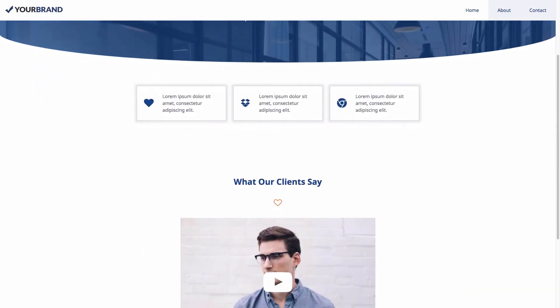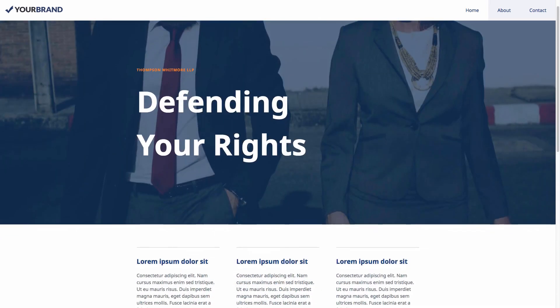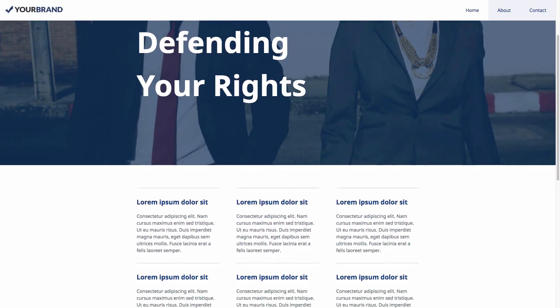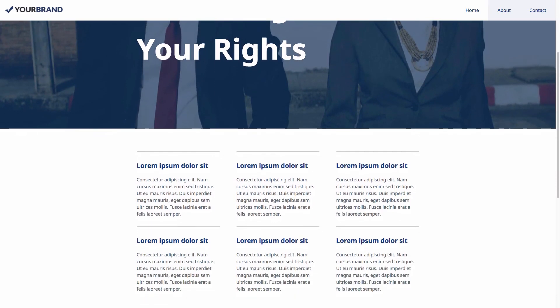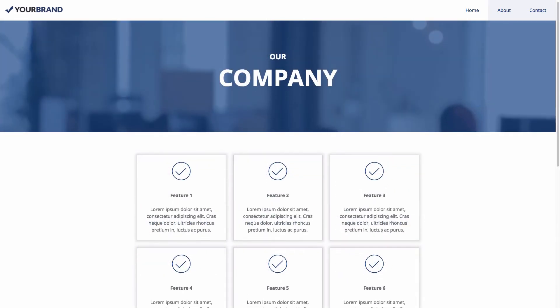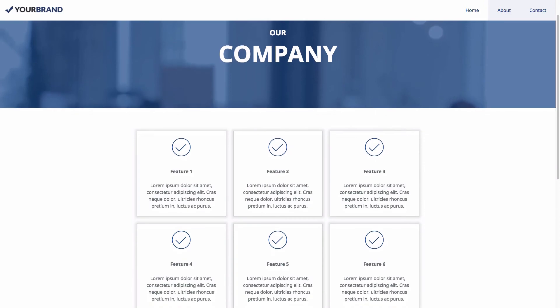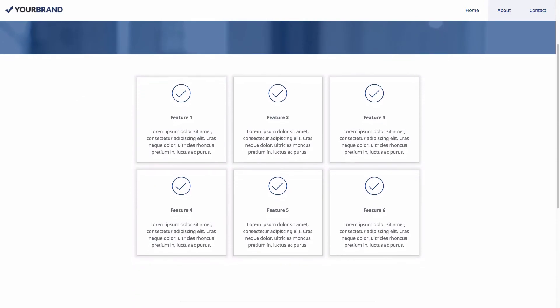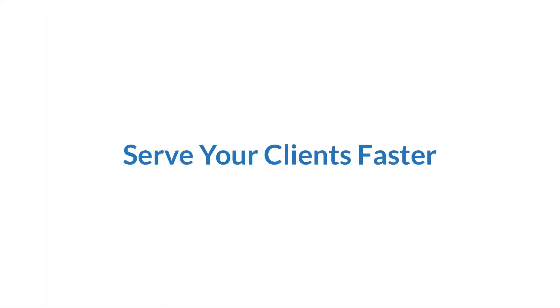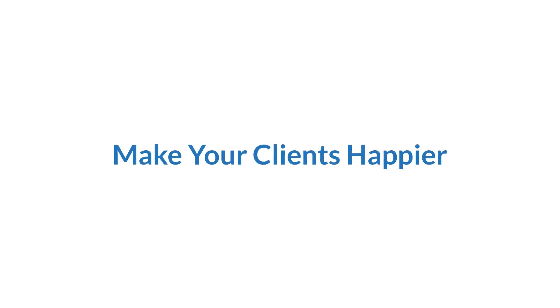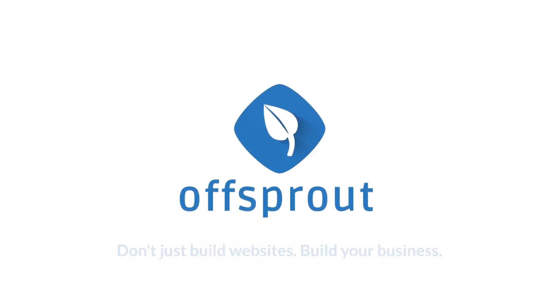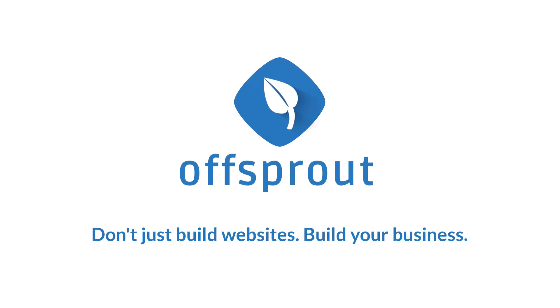With Offsprout and the Offsprout theme, you can build fully designed client sites in just minutes and have the flexibility to make all of the changes that your client requests without diving into code or searching for another theme that has the design you need. Serve your clients faster, make them happier, and grow your web design business. Offsprout: don't just build websites, build your business.